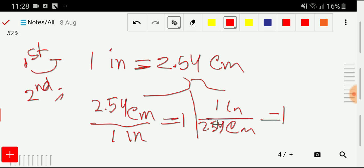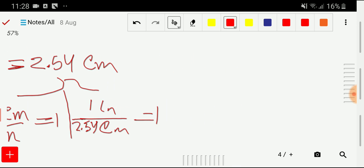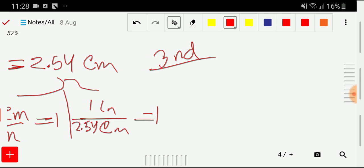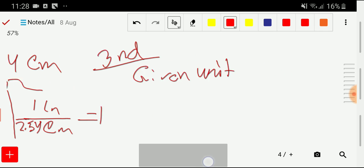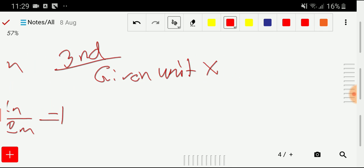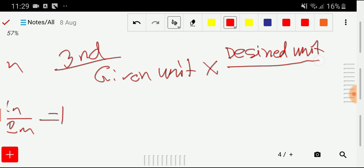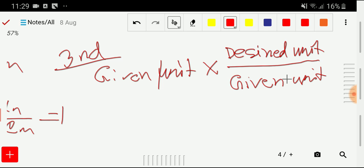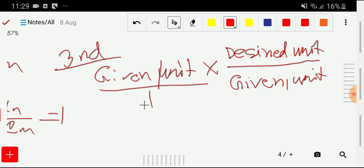In practice we'll use just one conversion factor according to our need. In the third step, the idea is: take the given unit, multiply by the conversion factor expressed as desired unit divided by given unit. The given unit cancels out and you get your desired unit.